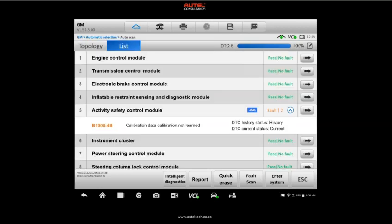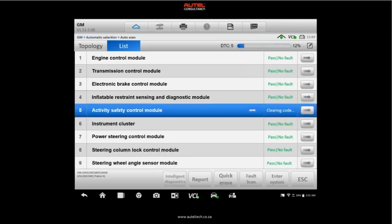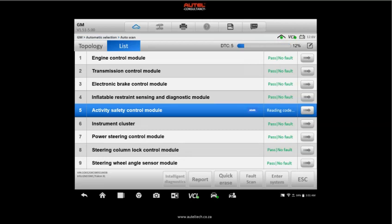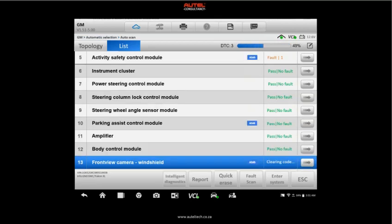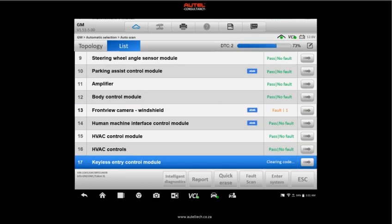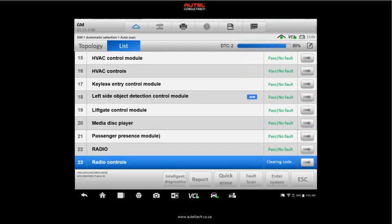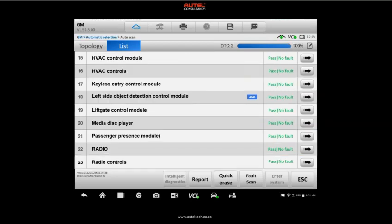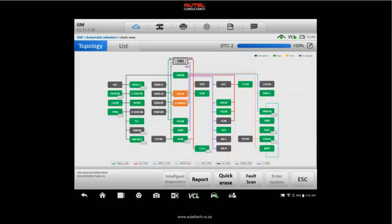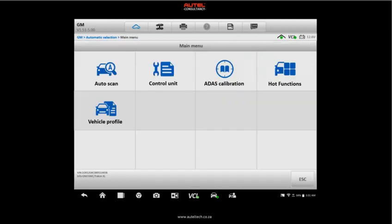From here we're going to go ahead into the list view and you can see under the active face safety control module there's the B1008 error code. I'm like, all right, let me just clear whatever codes are there, and if it pops back up then obviously that's something that we need to investigate.